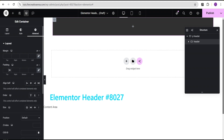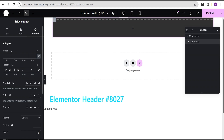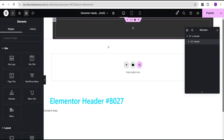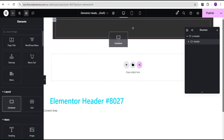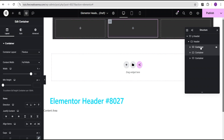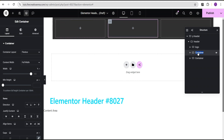Next I'm going to go to the advanced settings. For the padding I'll give it 10 pixels to the top, 20 pixels to the right, 10 pixels to the bottom, and 20 pixels to the left. Then I'll click the plus icon, come down to containers, drag a container and drop it here. I'm going to duplicate this container three times.